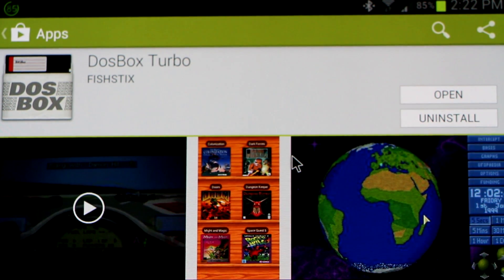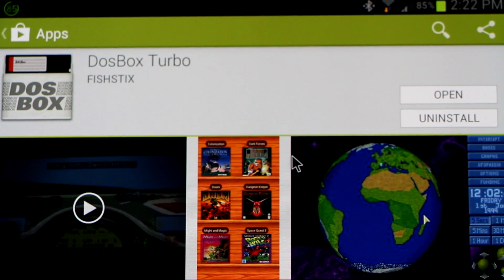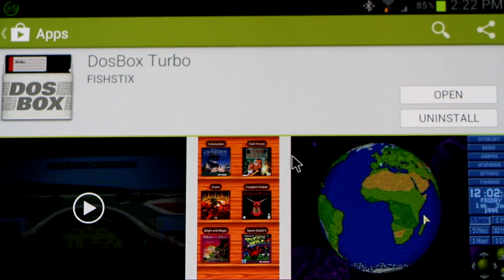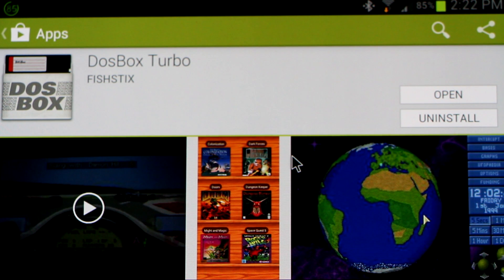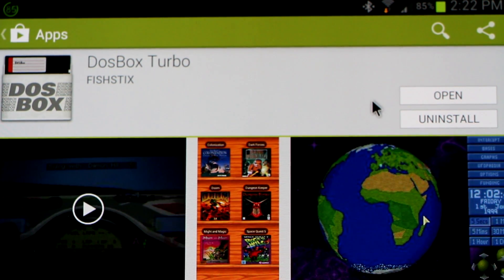I'm going to be using a beta build for this in conjunction with my Fallout for Android project, Fallout Launcher. I've got a whole video on that — you can check the description. Basically this is a DOSBox version that runs games on DOSBox. We're going to demo it for you today.